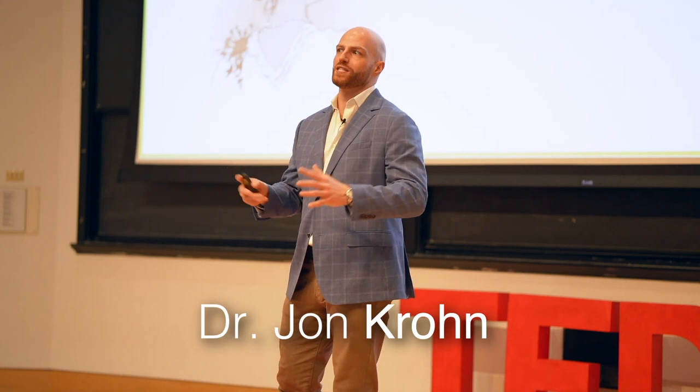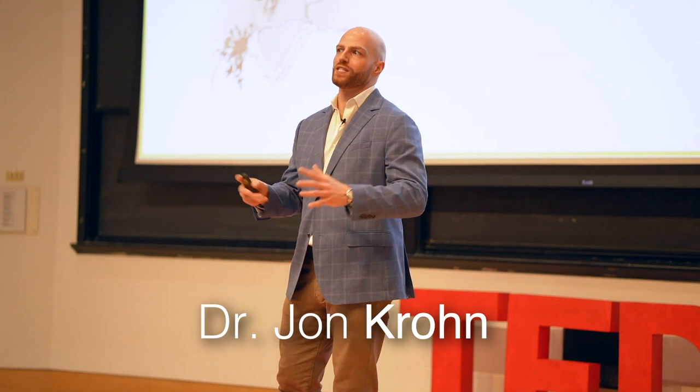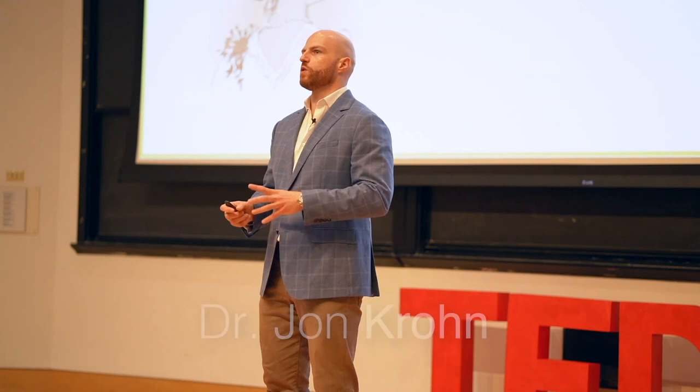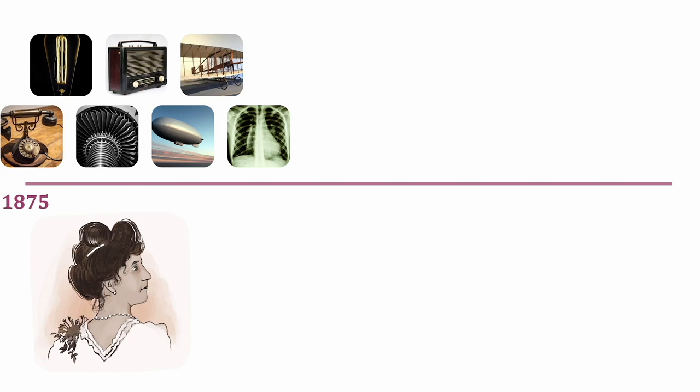Essentially, all modern medicine, except general anesthesia, happened in Jean's lifetime. X-rays were discovered when she was in her 20s. When she was in her 50s, we discovered the antibiotic properties of penicillin.